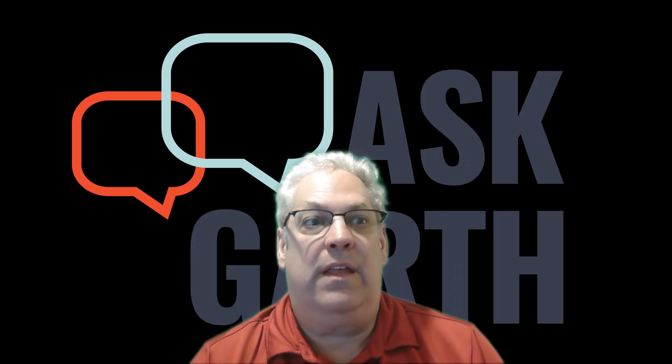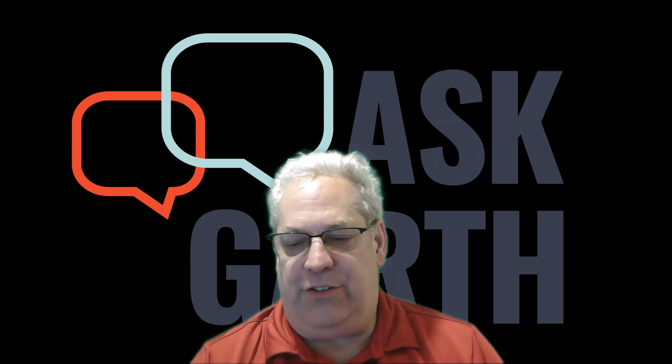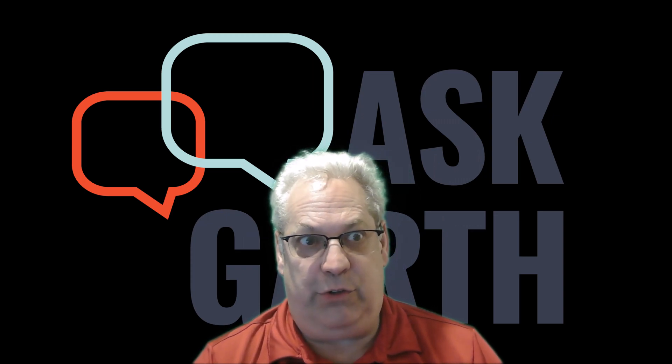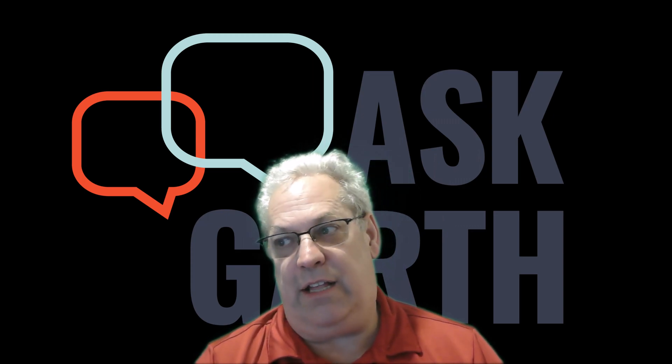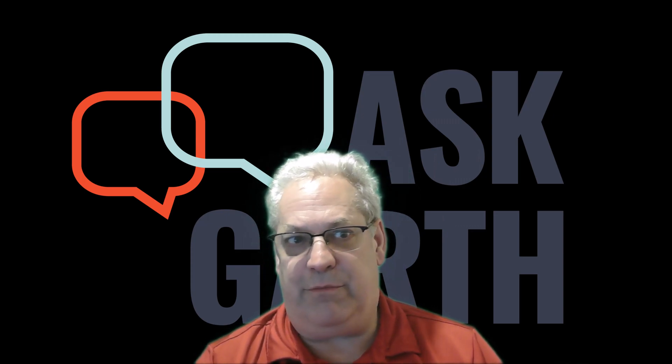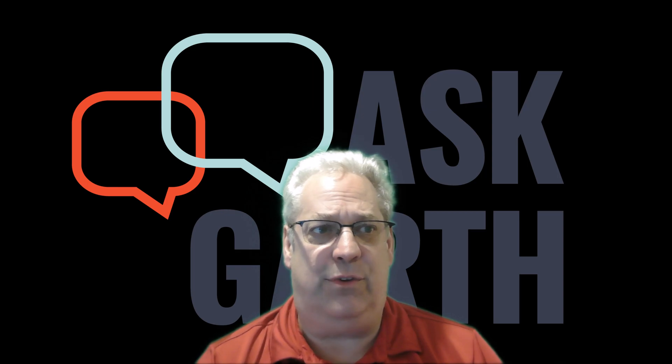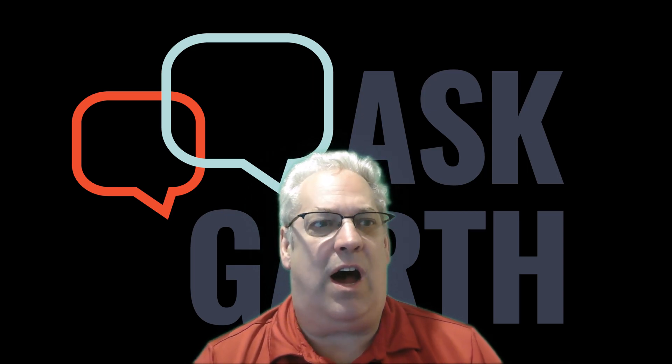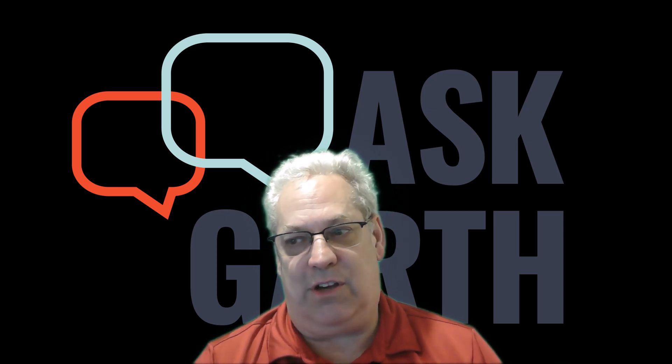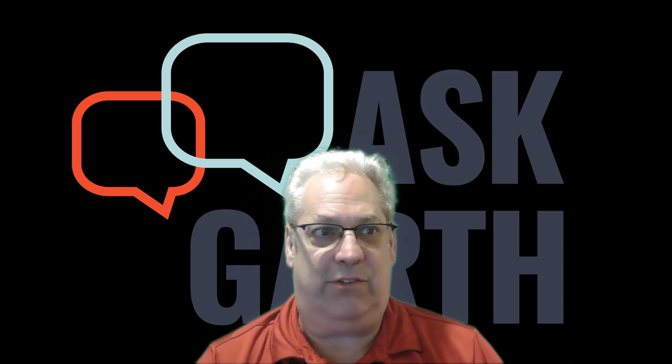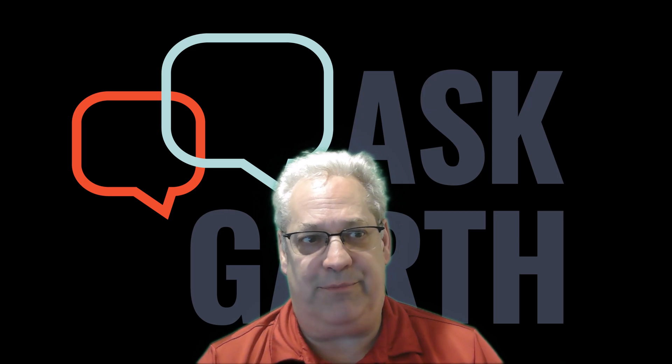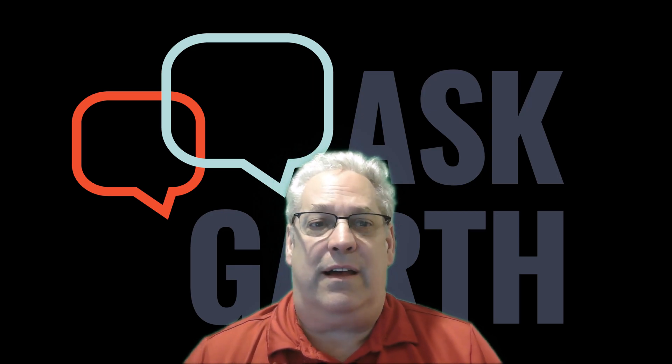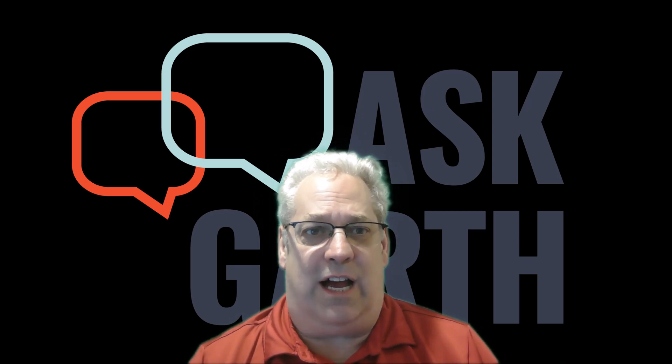I want to remind you to subscribe to this YouTube channel and to sign up for the AskGarth newsletter. This way you can stay on top of the latest content as I release it. Again, until next time.